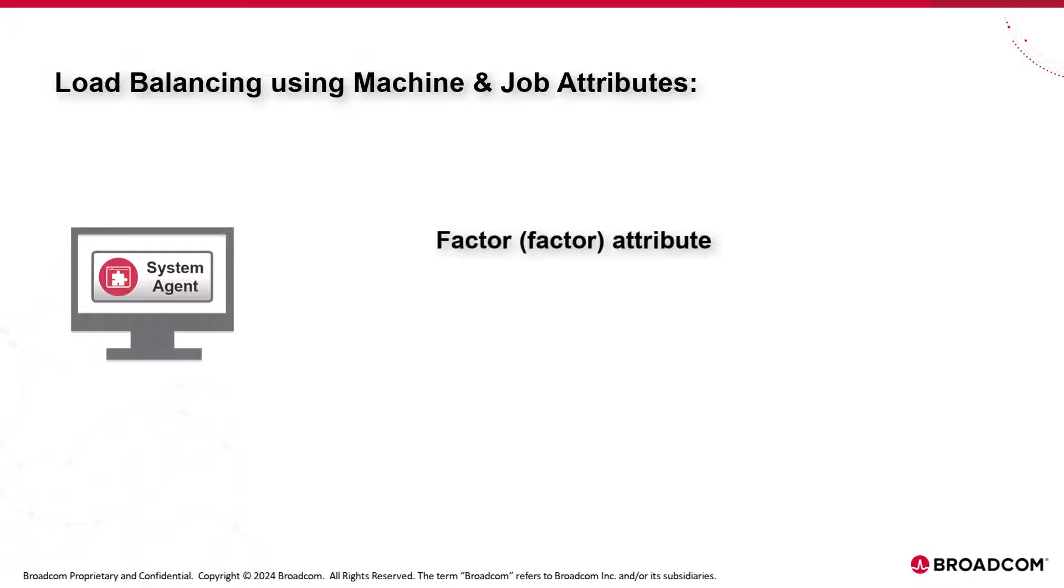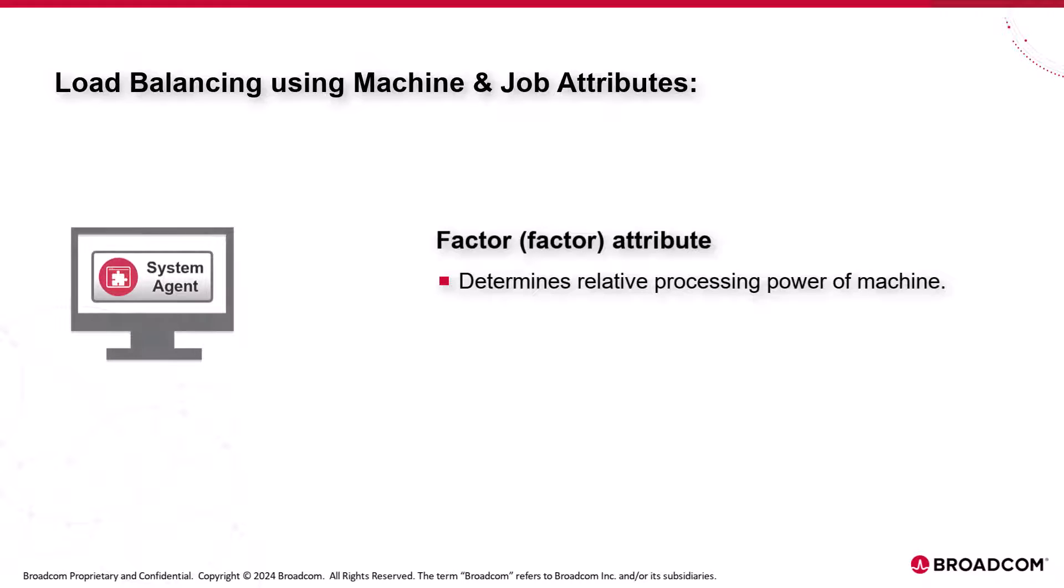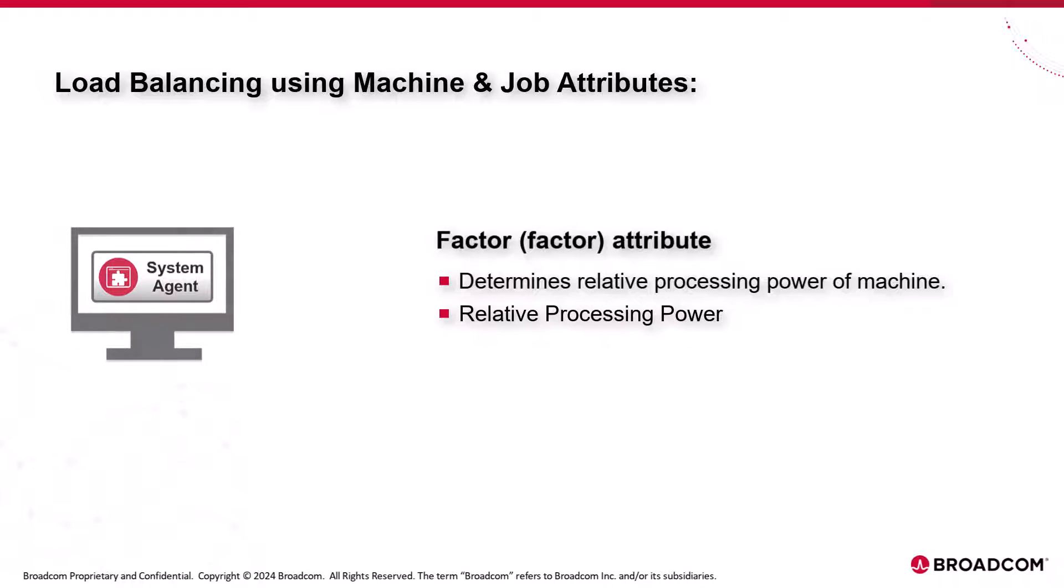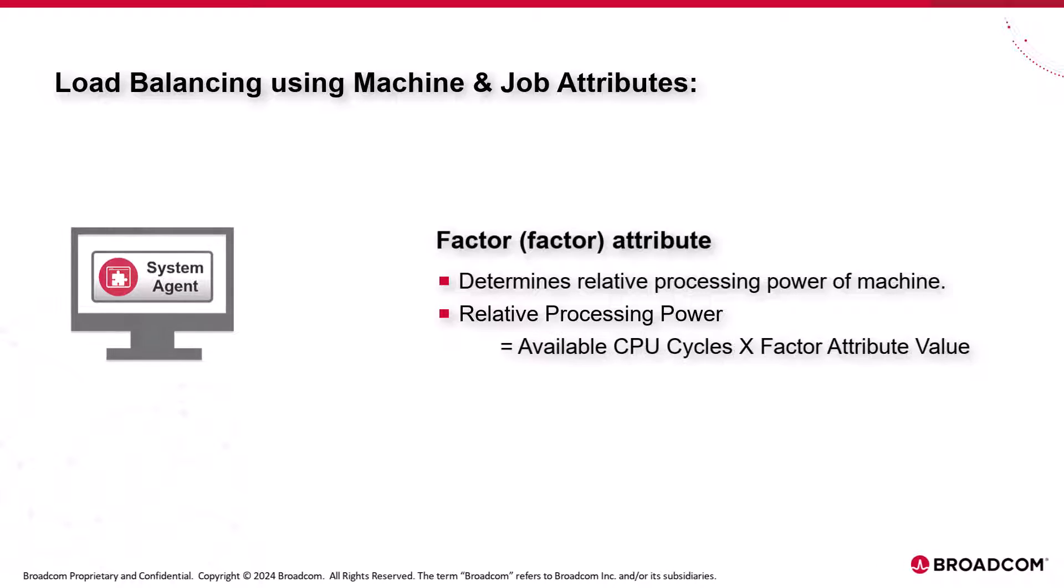Factor. The factor attribute determines the relative processing power of a machine. The relative processing power of a machine is calculated as the product of available CPU cycles and specified factor value.